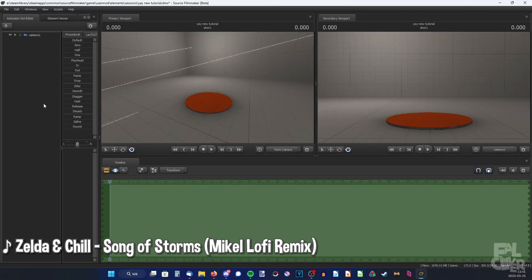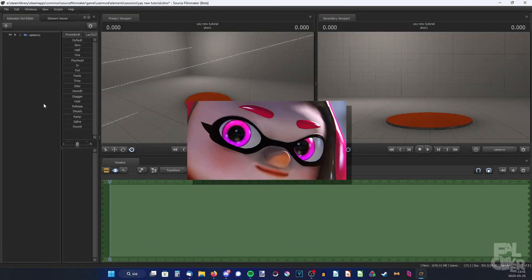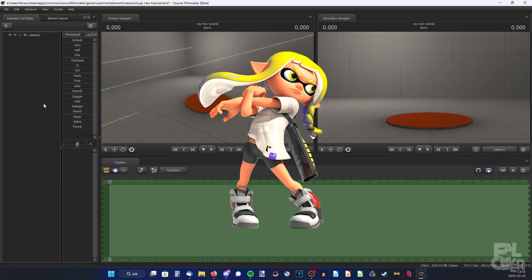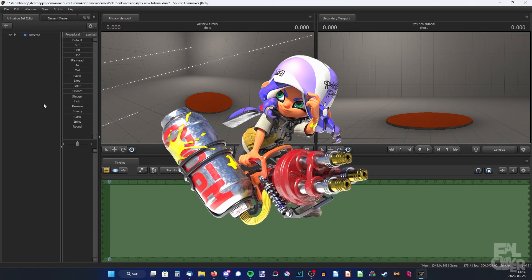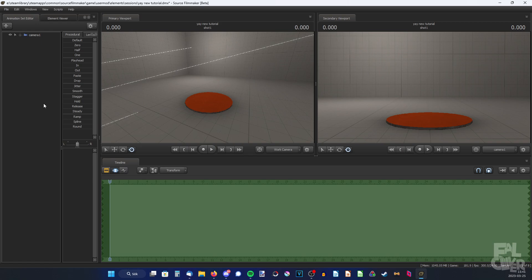In this video I'm making an updated version of how to make custom eyelid textures for Inklings and Octolings. And why am I making an updated version? Well, because since then we have new Splatoon models in SFM. The textures are a little bit different so I'm gonna show you how to do it with the version 2 models.